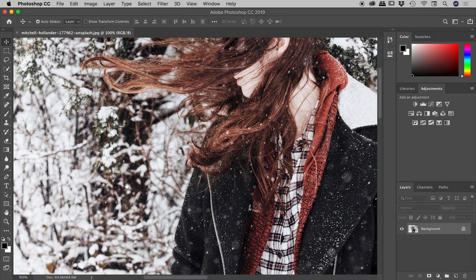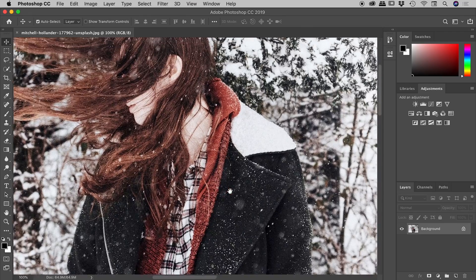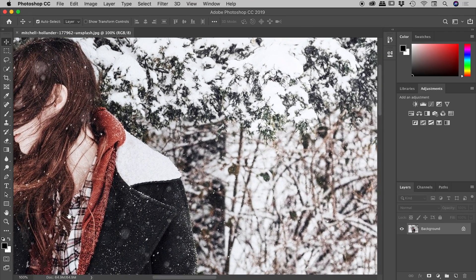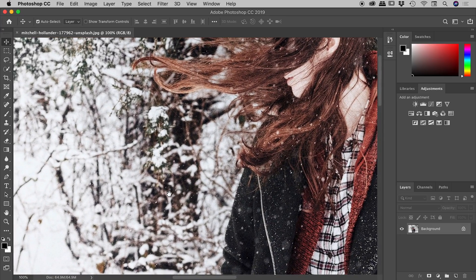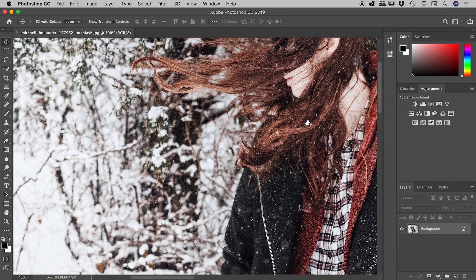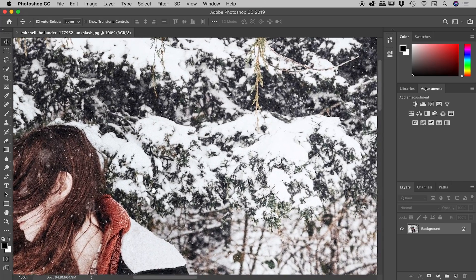You actually flick the image. So the image continues to move once you've released the mouse button, and then it just slowly stops.